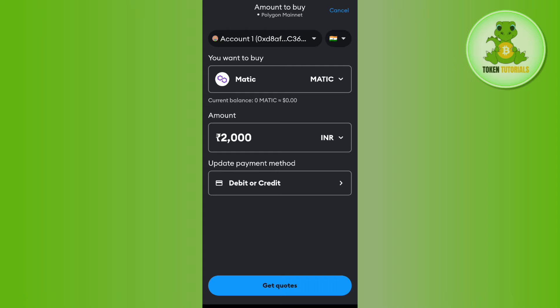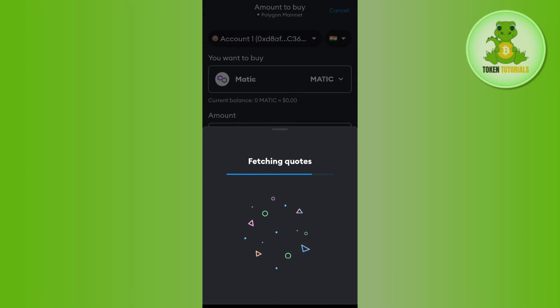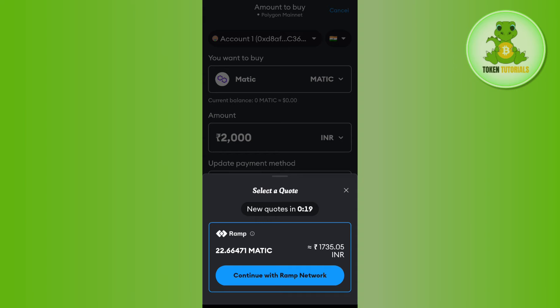Then it will give you the payment method. In my country it is showing me debit or credit card, but in your country it may show some other options as well. So you will have to tap on get quotes option and then it will take some time in fetching the quotes.